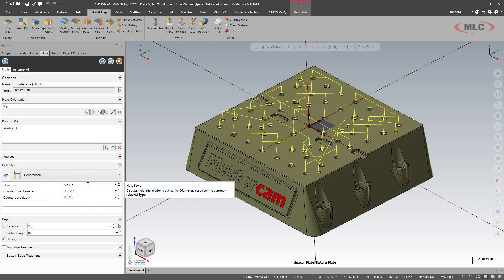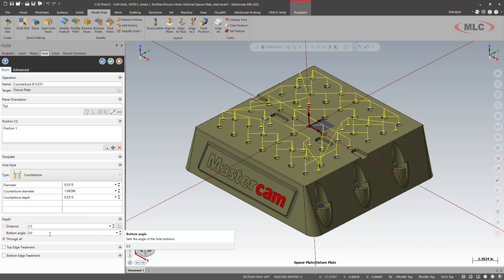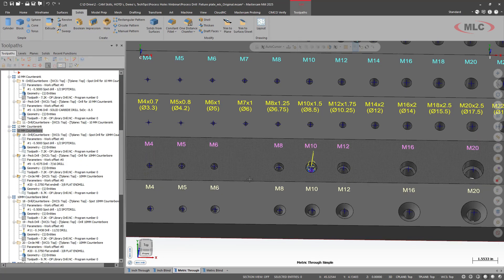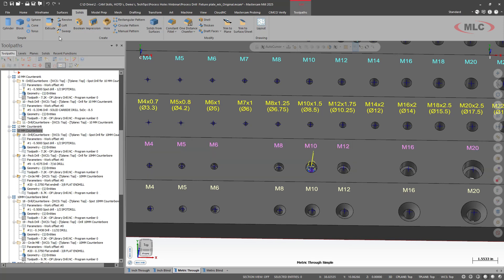I should have showed you that that wasn't there until we did the find hole. Looking at the hole, we can see that is 531 through, inch 63 thousandths on the counterbore diameter, 531 deep. And it's going through. I'm going to leave this up.